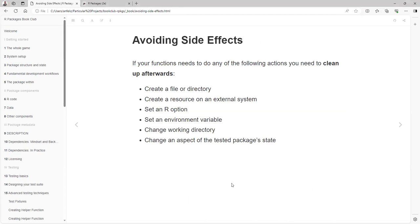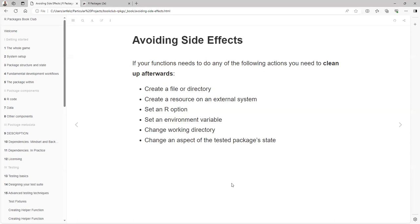It's important that when you are creating any function, we avoid having side effects. If you are creating a file or a directory, creating a resource on a certain system, if you set a new option or setting an environment variable, or change the working directory, or change an aspect of the tested package state, then you need to undo all that with the next techniques.